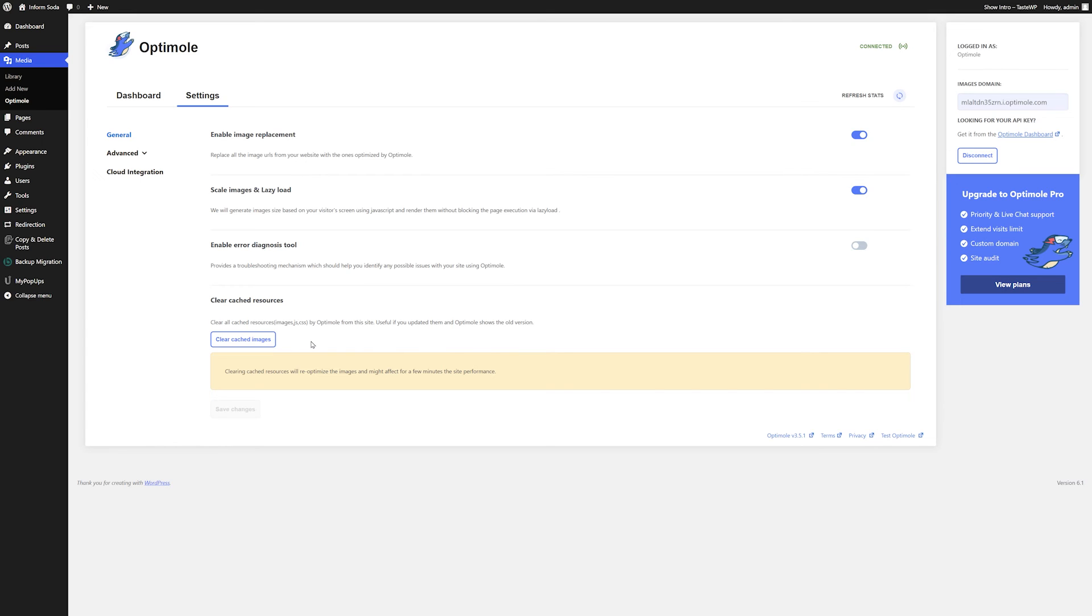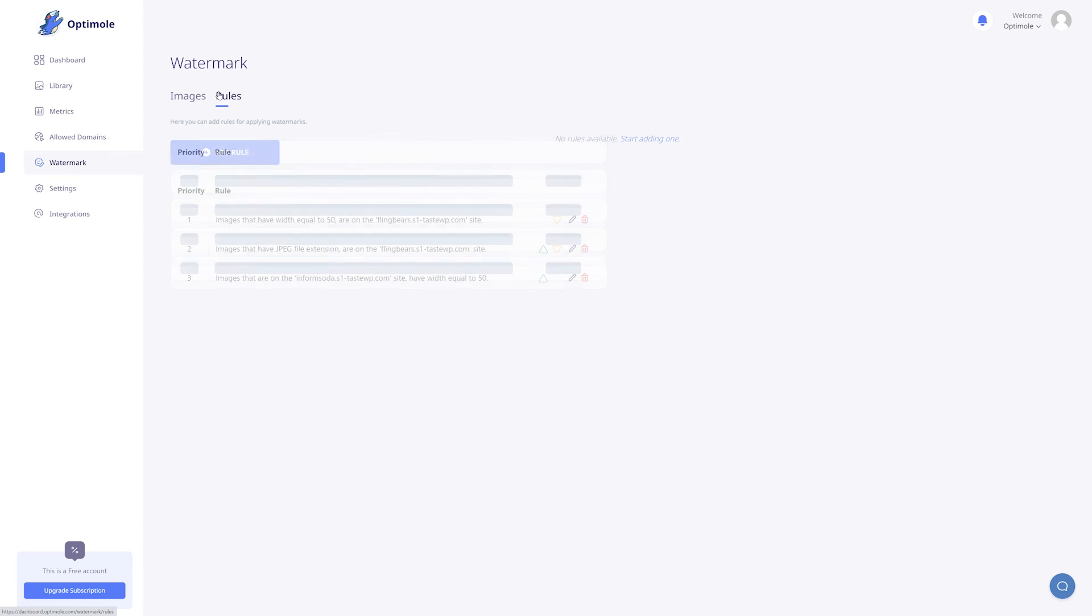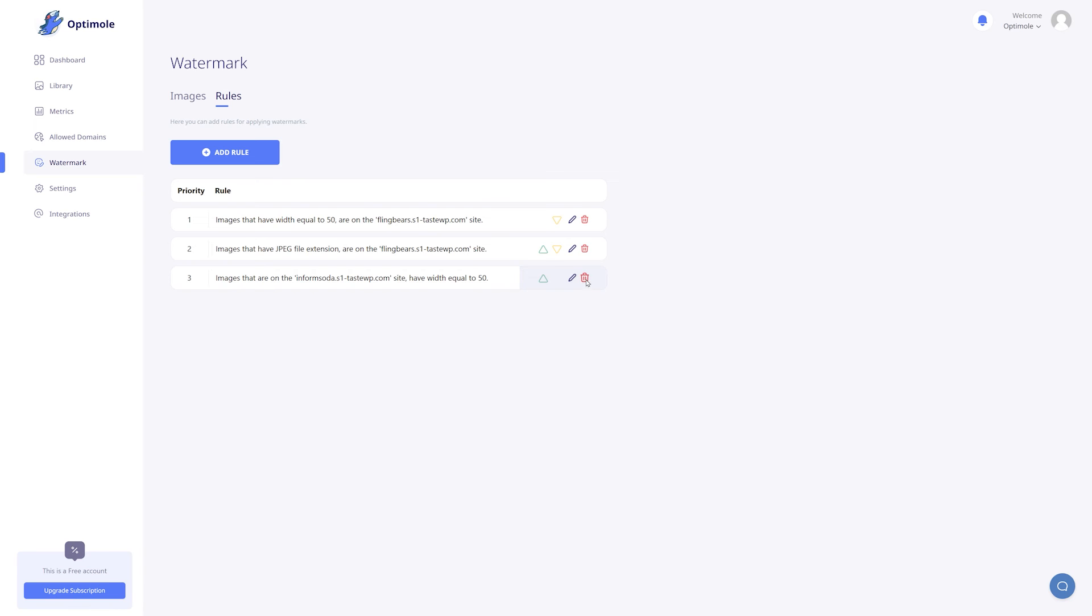Managing your watermarks and your rules is extremely easy and straightforward. So let's check it out. In the watermarks library, find the watermark that you would like to edit or delete. Click on the edit button and you have two options. You can update it or delete it completely. And to manage your rules, simply go to the rules tab, find the rule that you want to edit or delete and either click on the trashcan icon or on the pencil icon to edit the rule.